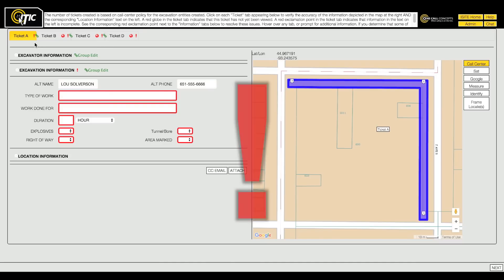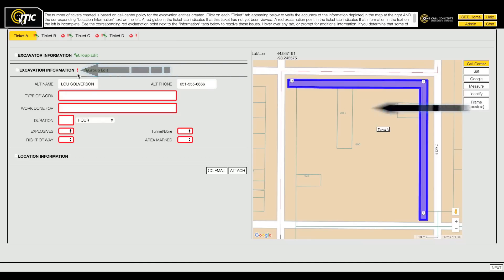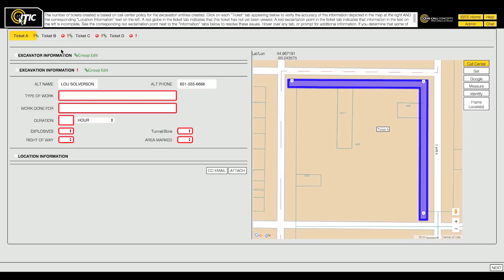If you see a red exclamation point, it means the ticket is missing required information that must be entered before the ticket can be released. There will be a matching exclamation point in the section where the information is missing, and a red border around each required field that is empty. The red globe icon indicates the mapping on that ticket has not been reviewed. You must review the mapping on each ticket before they can be released.